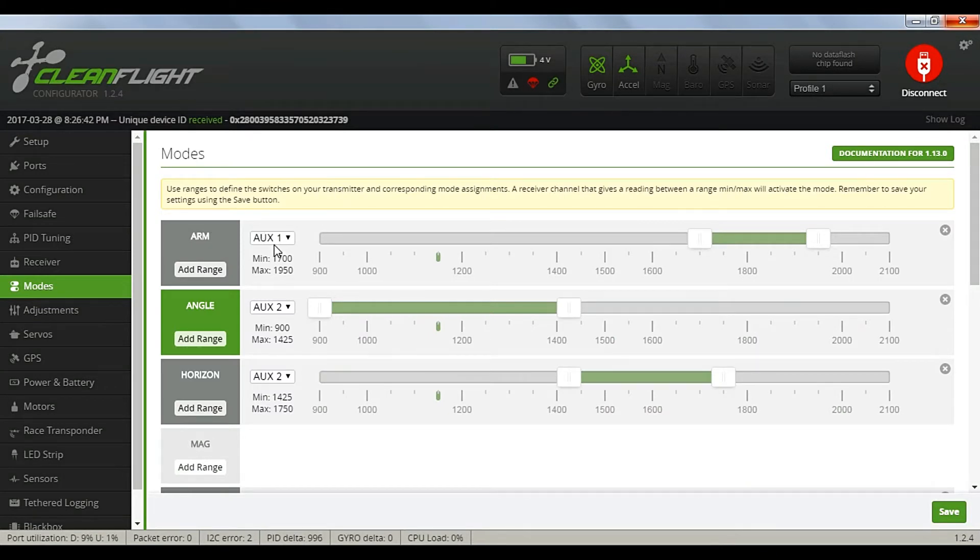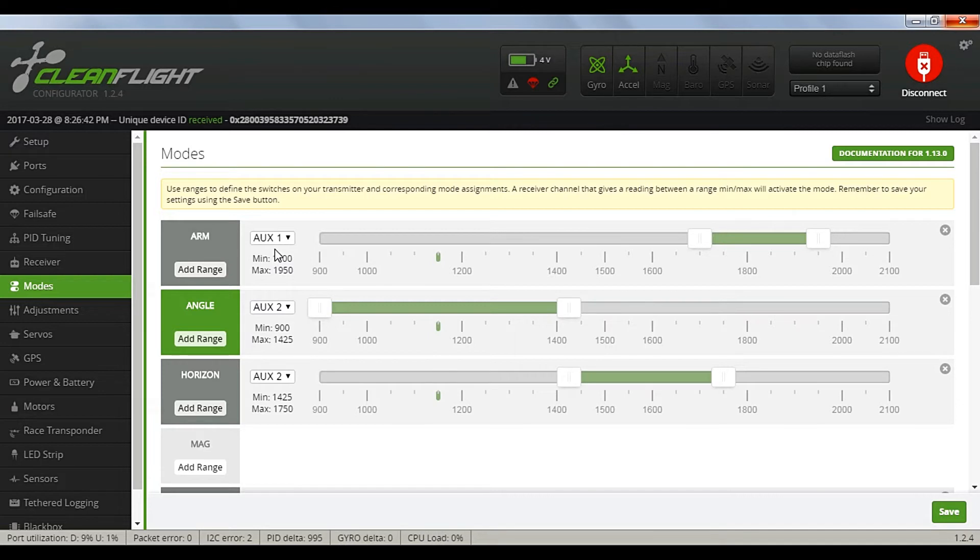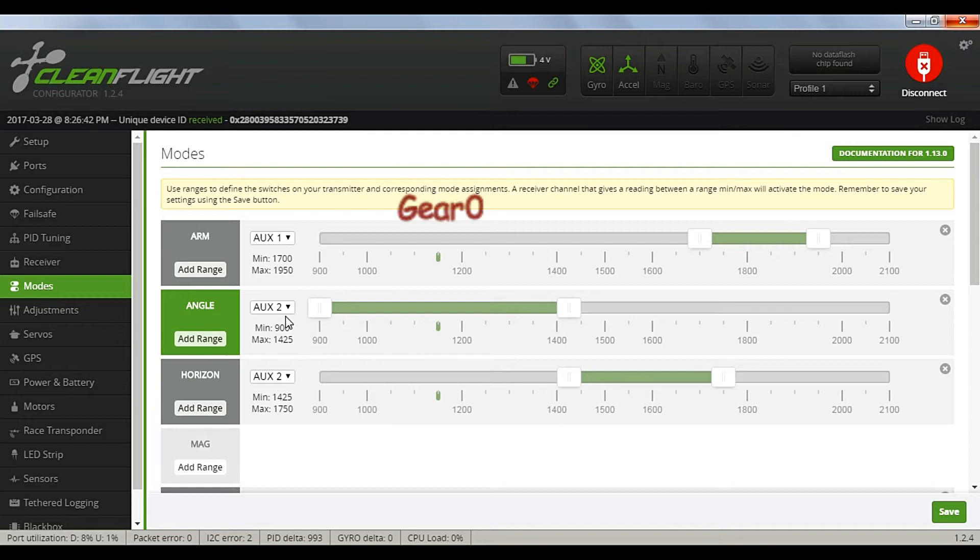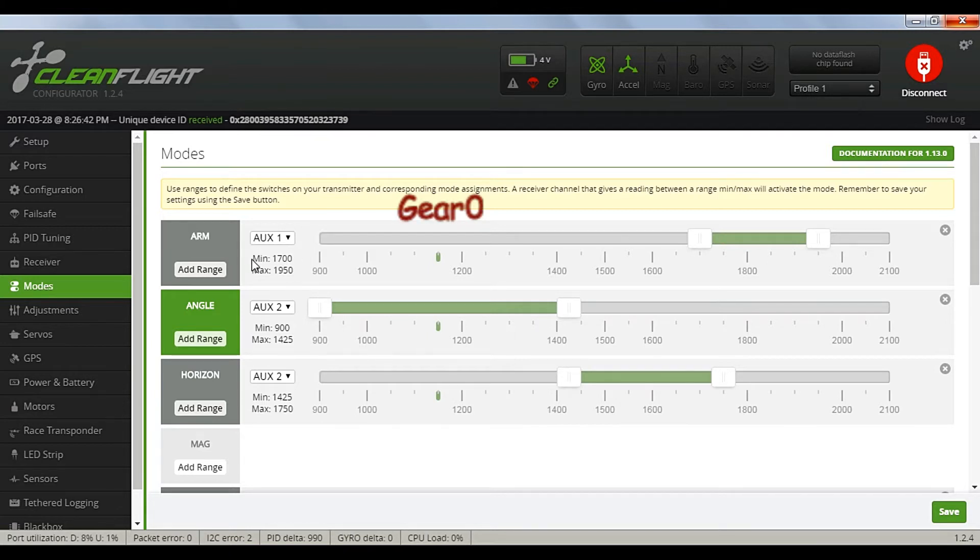Now we'll move on to the Modes tab, where we'll check and set the operation of AUX1. Make sure that the gear switch activates and deactivates the motors.